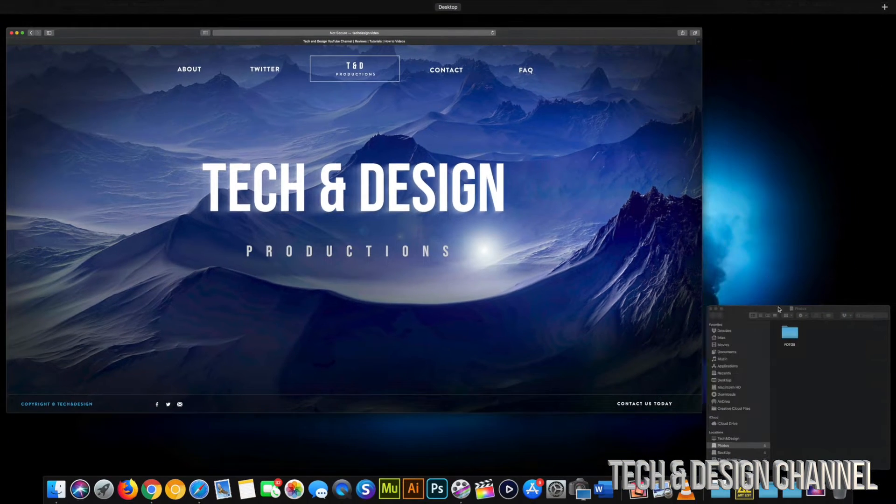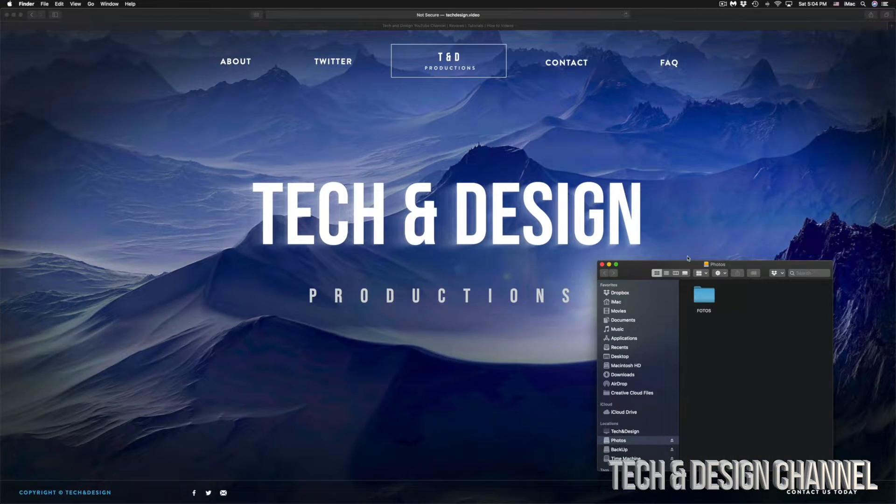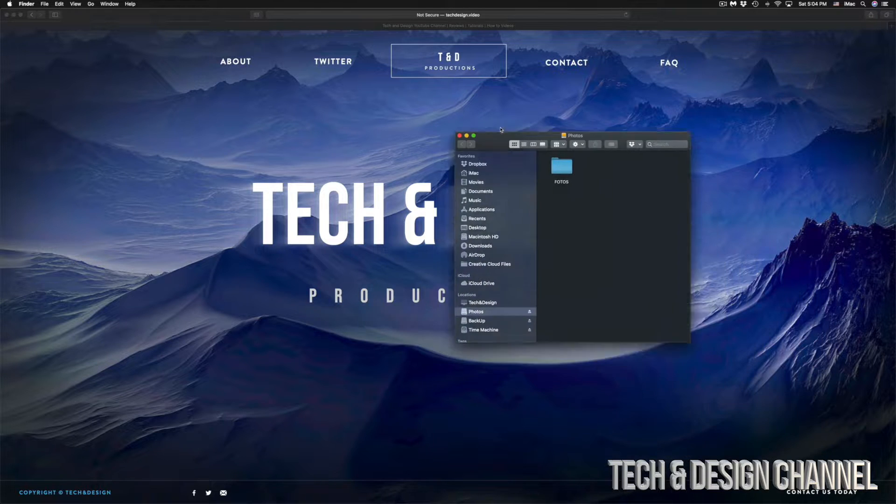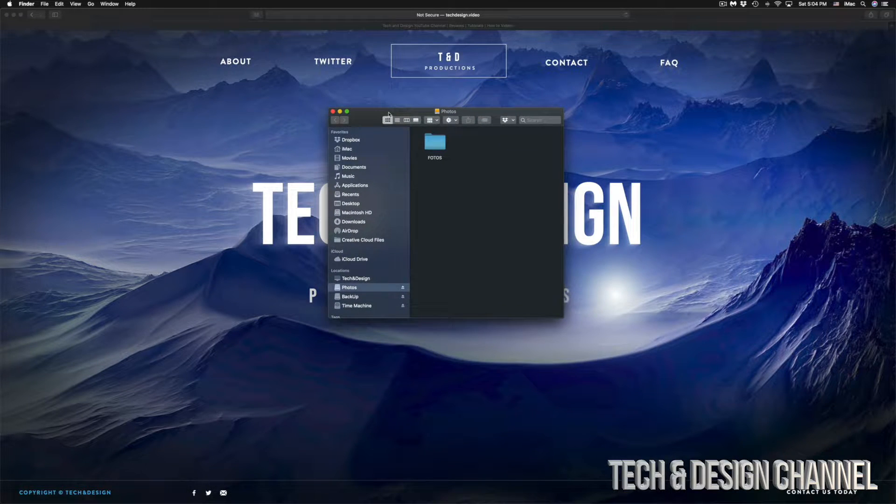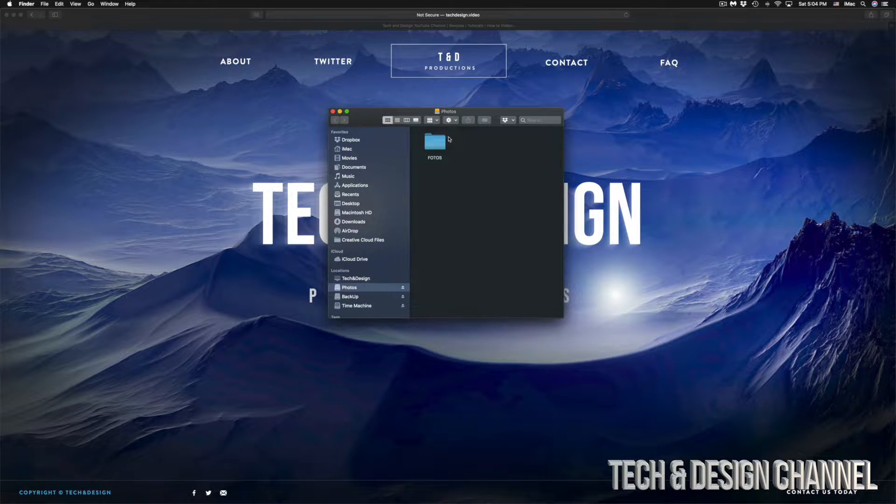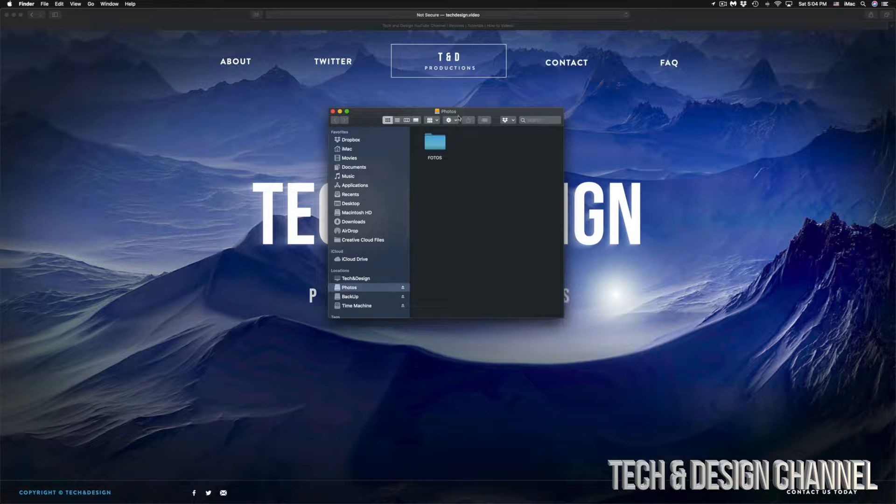So let's say you have a folder in your hard drive. It doesn't really matter if it's a folder, photo, or video, it's the same way to delete anything.